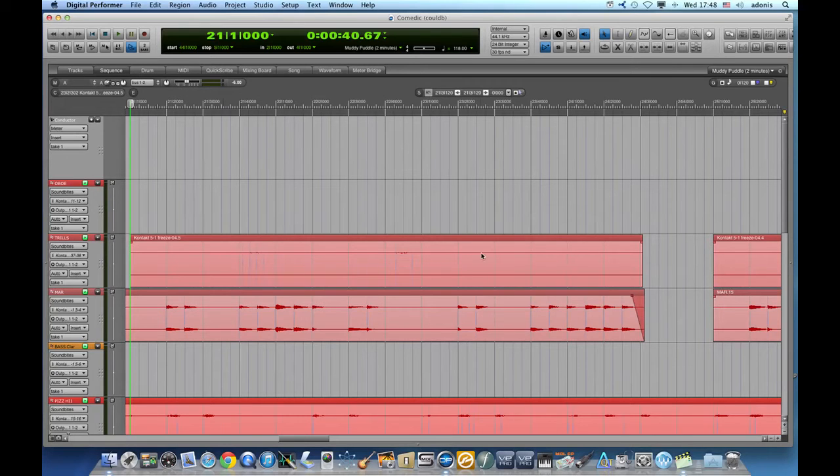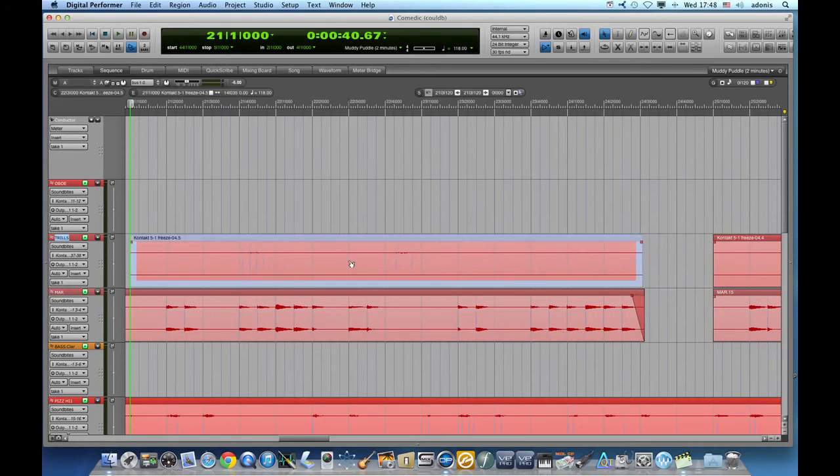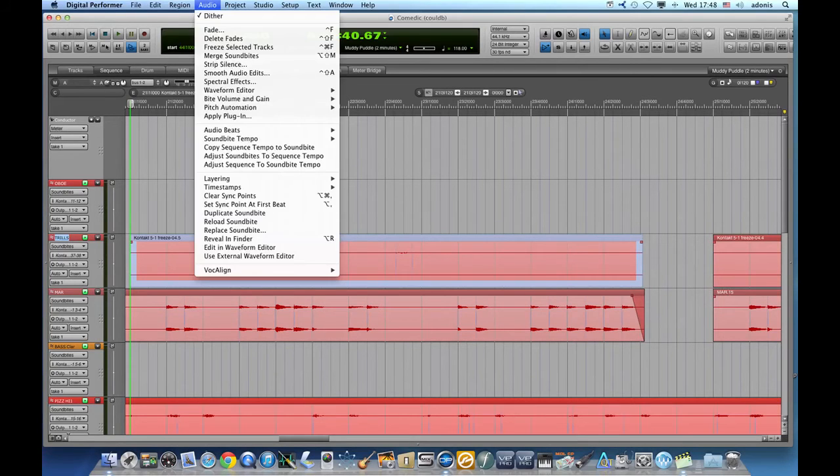There are several ways to go about this in DP, and I will try to cover all of them. The first way is of course through the Audio menu. Scroll down to Bite Volume and Gain. We can see a few options there.